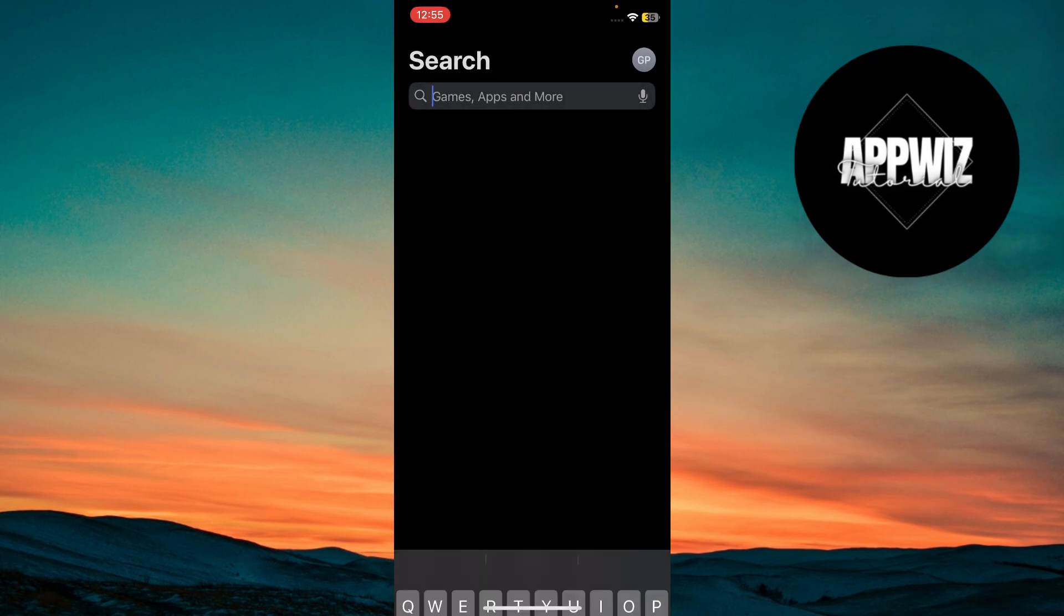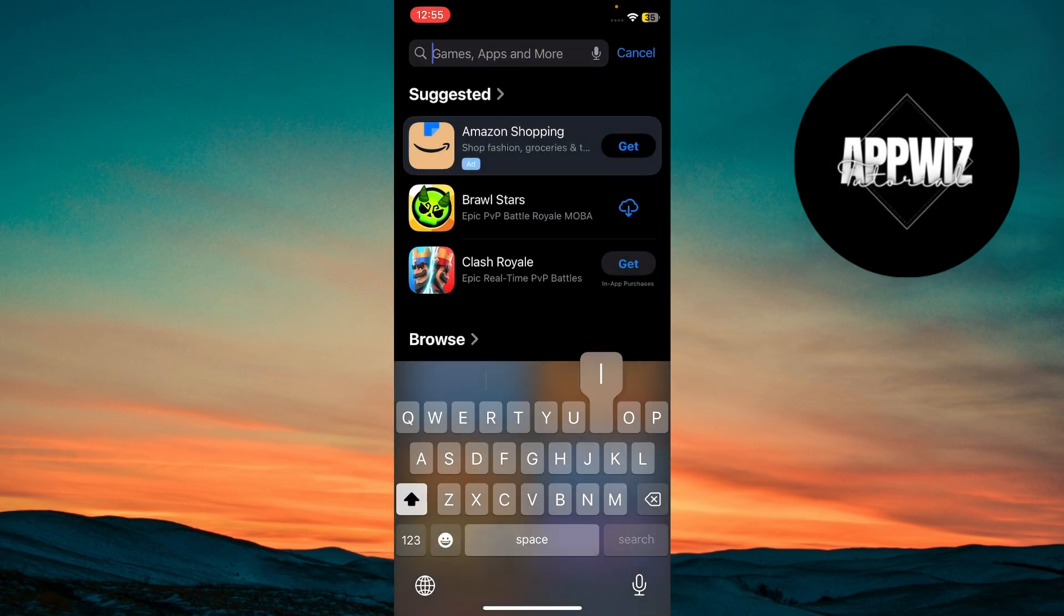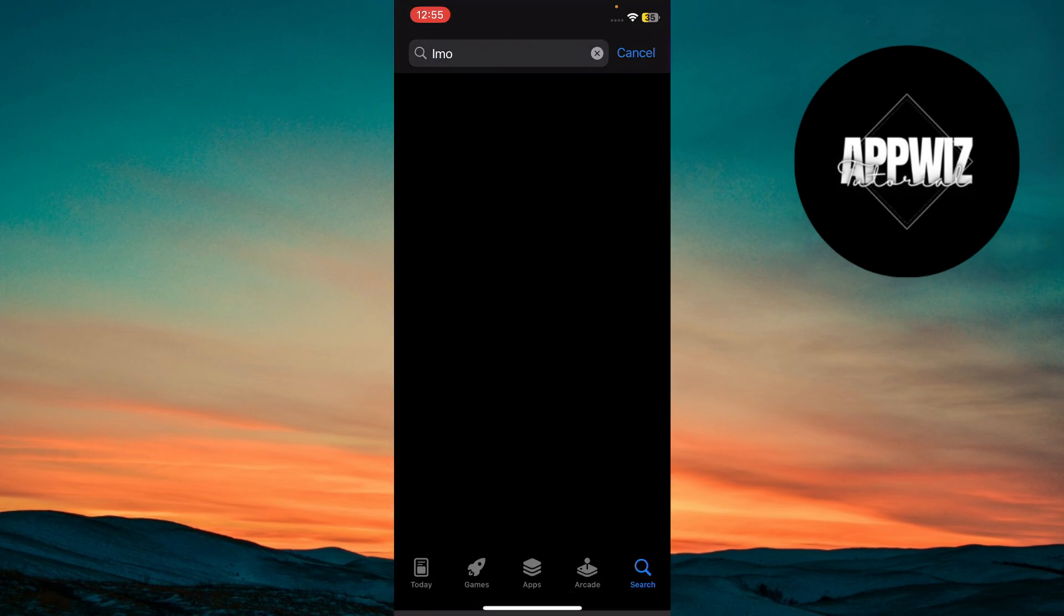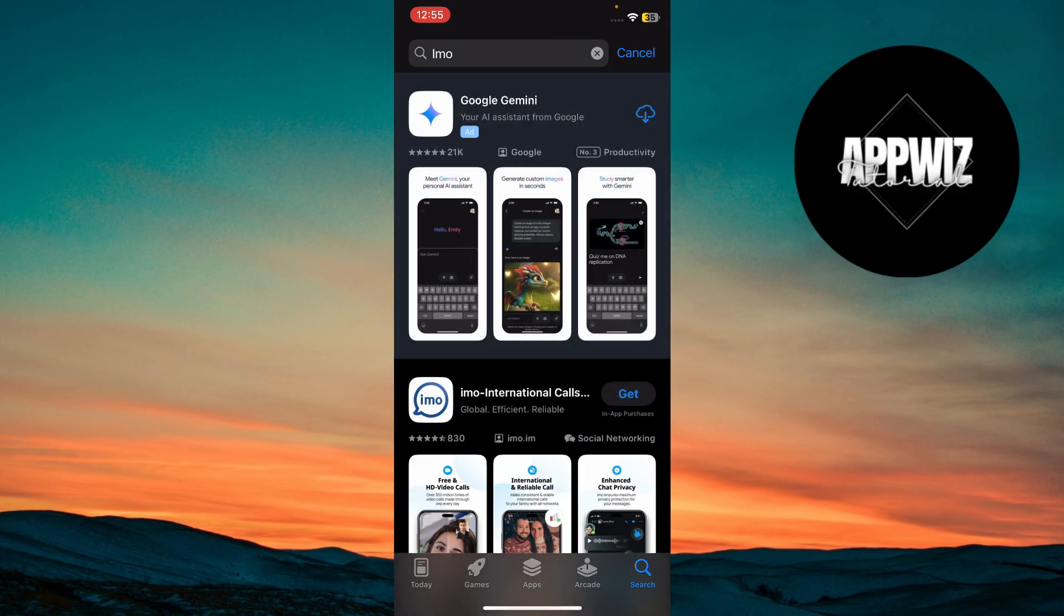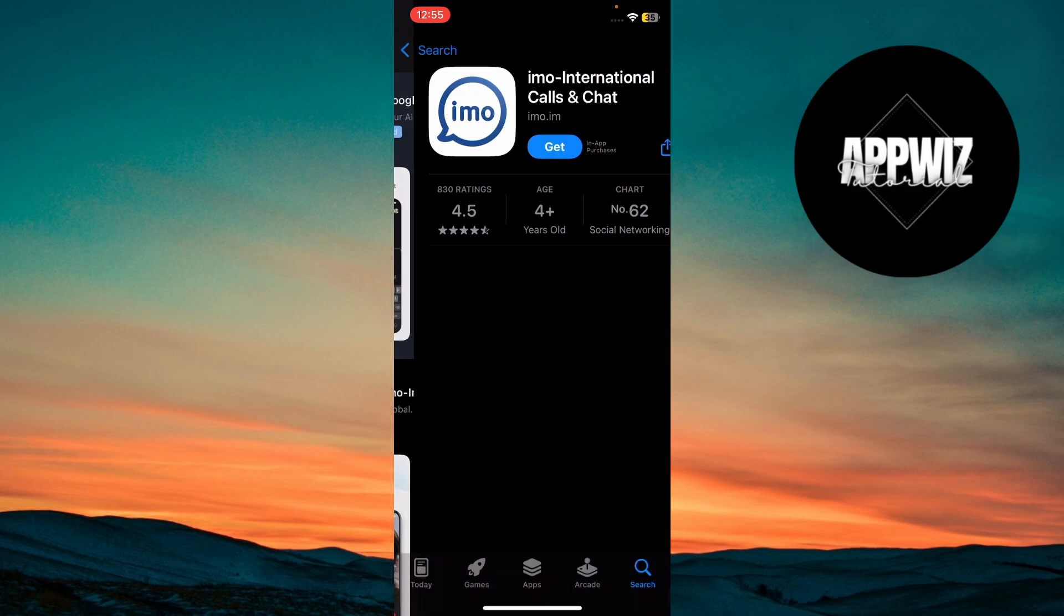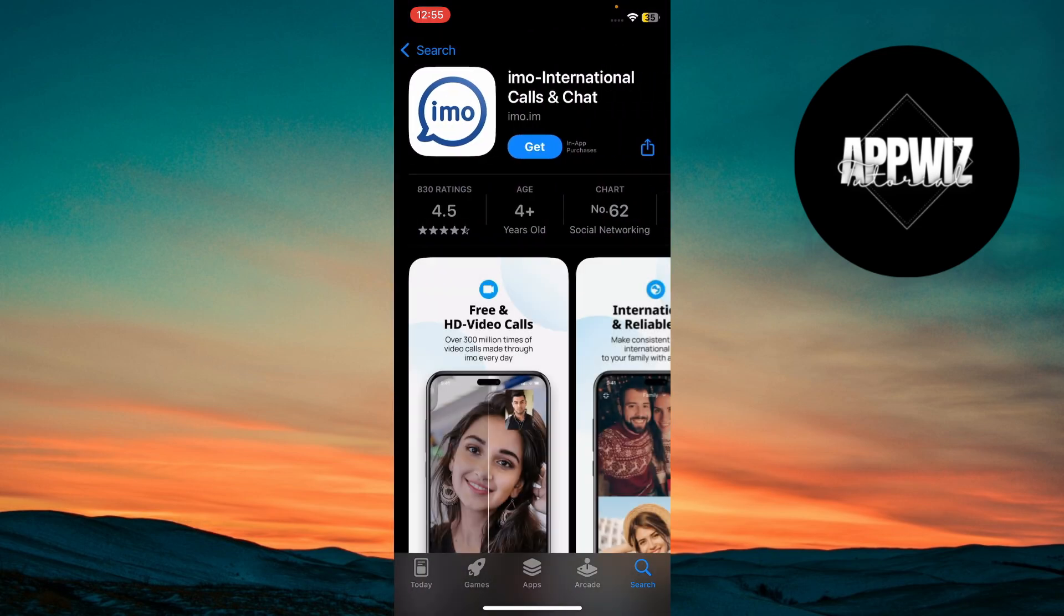At the top of the screen, tap on the search bar, and hit the search button on your keyboard. Look through the search results and find the app labeled IMO. Tap on it to open its app page.